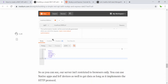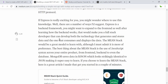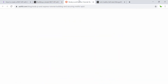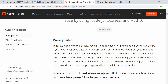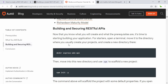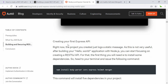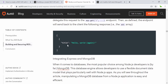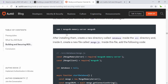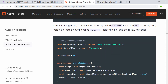Before getting into the real build, they use Postman to test results. Another article is the Node.js and Express tutorial on how to build and secure an API from Auth0.com, which also uses MongoDB.